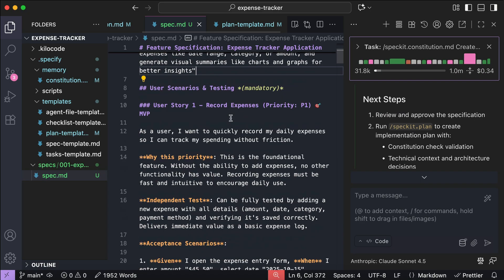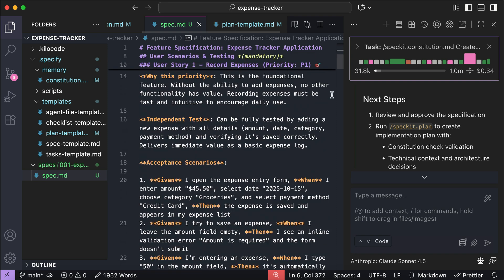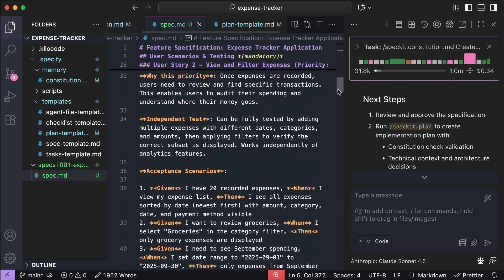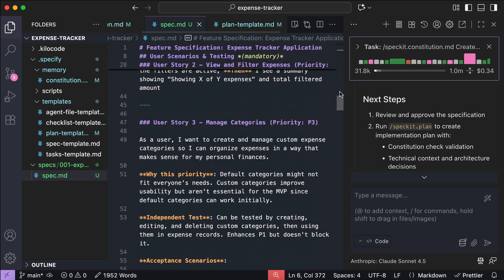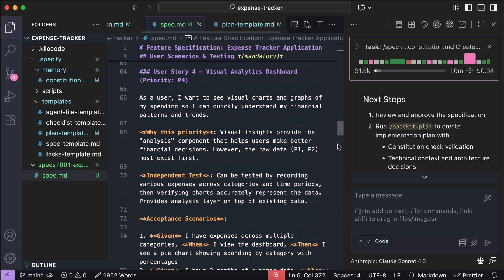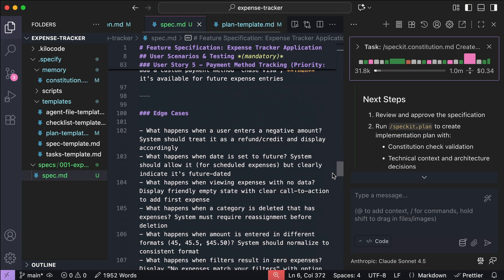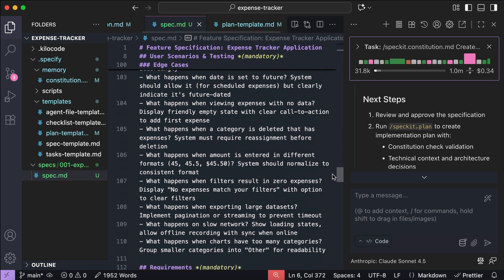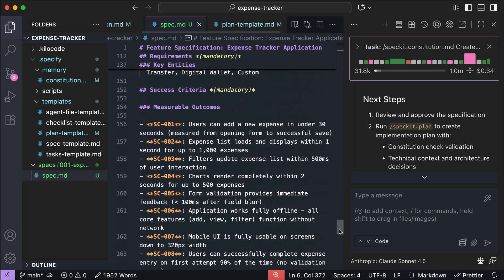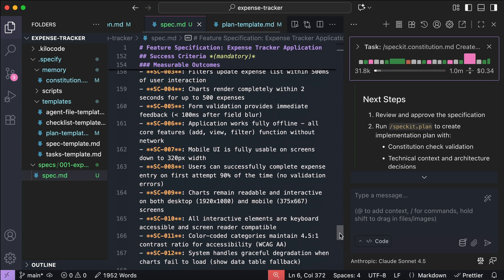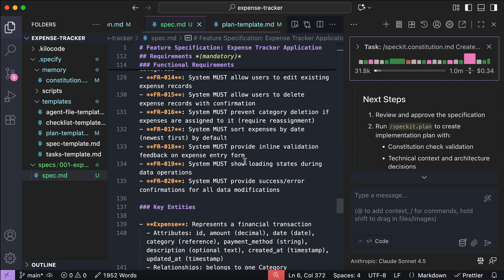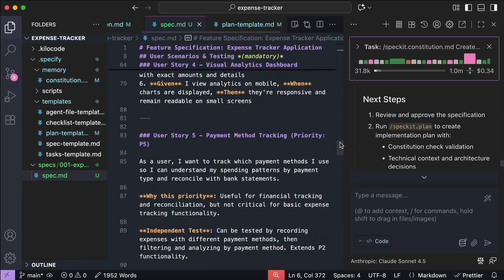This document focuses on the features you want to implement, breaking them down as user stories. The first story is to record user expenses. After that, we have view and filter expenses, manage categories, visual analytics dashboard, and payment method tracking. There are other details such as edge cases, success criteria, and so on. This is something you need to check and make sure it's aligned perfectly with your vision.